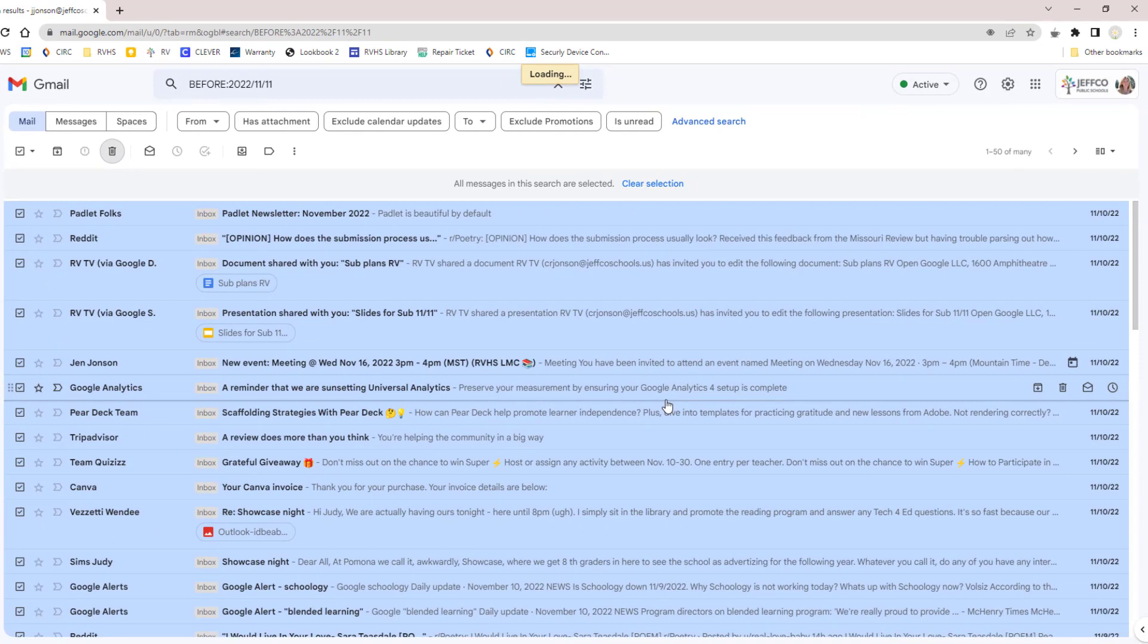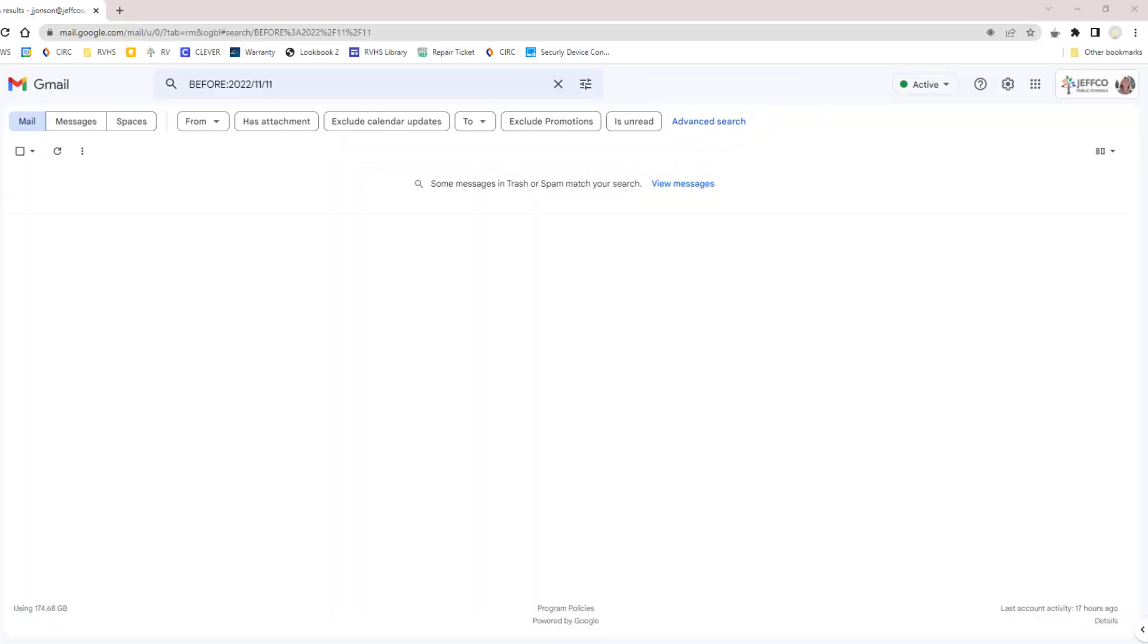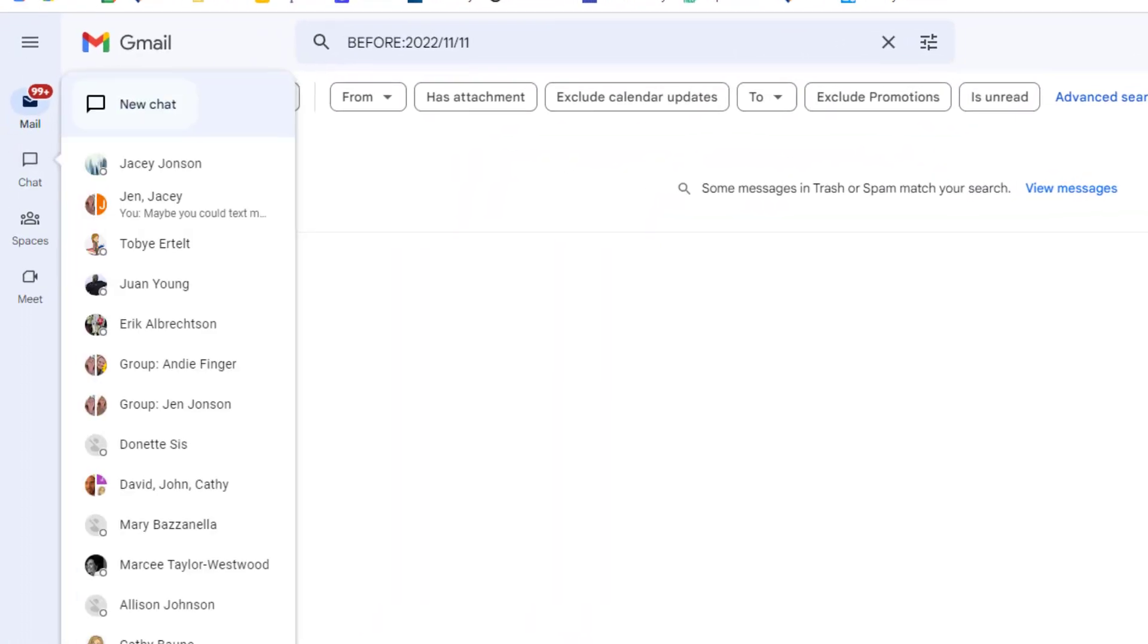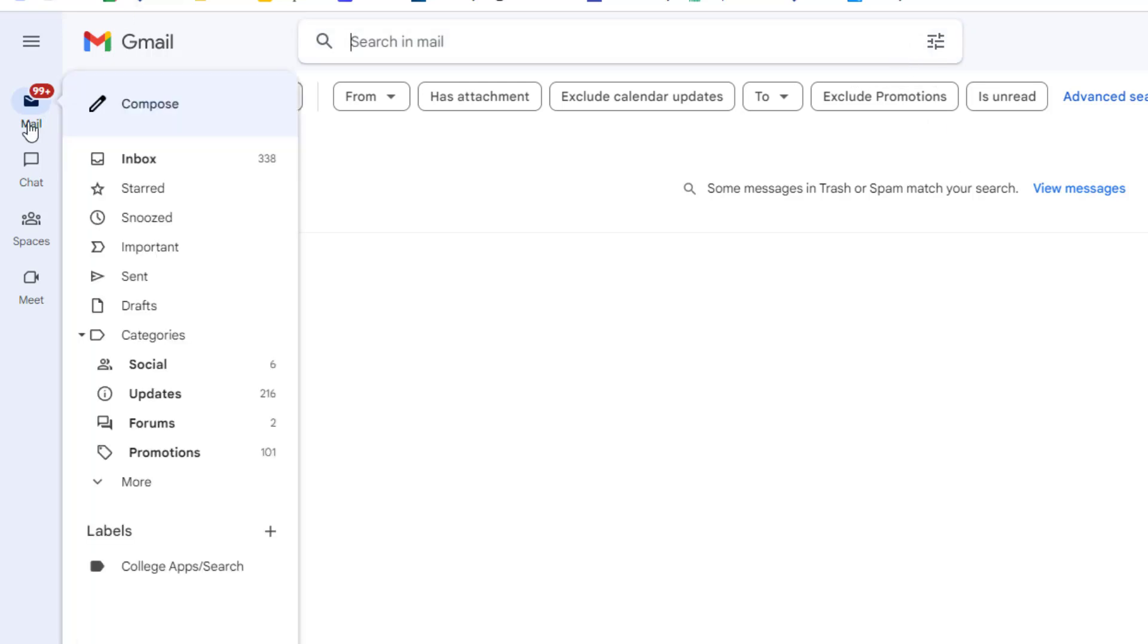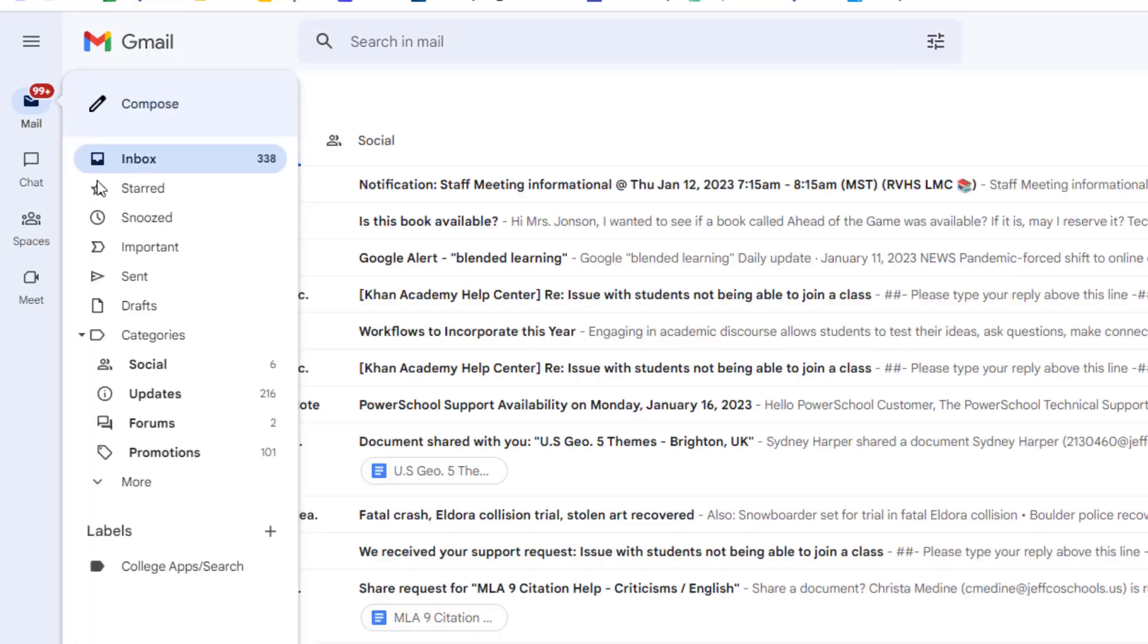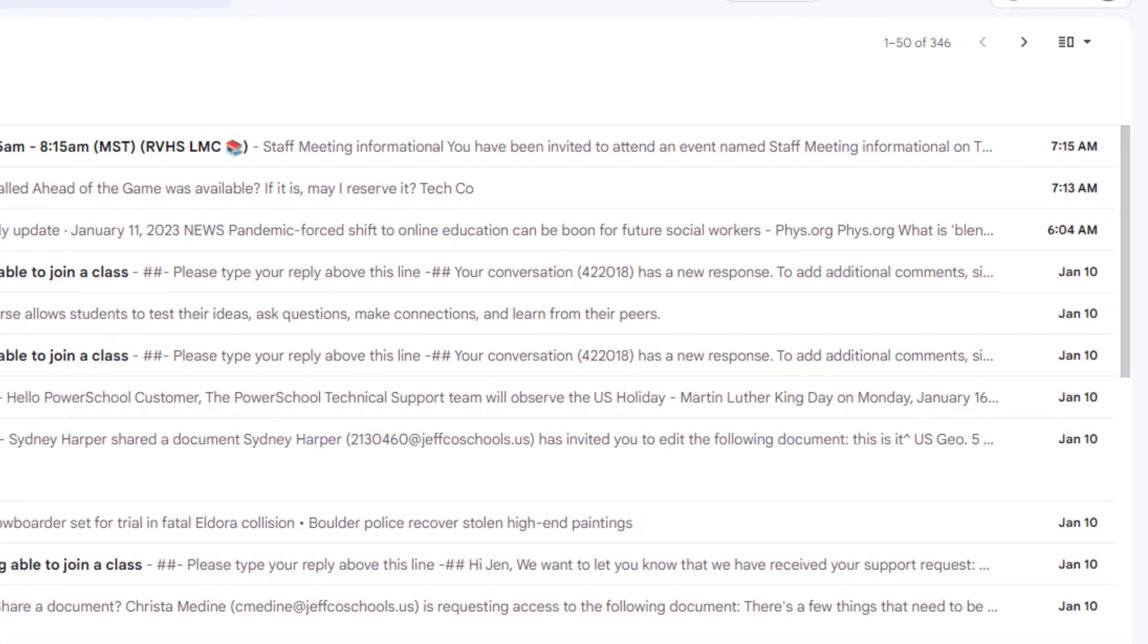I have a lot of emails, so it's going to take several seconds for my batch delete process to fully run. After all of the emails are deleted, you can clear your before search query and then go back to your inbox. Now, the number of emails in my inbox has gone from over 3000 to about 300, which is way better.